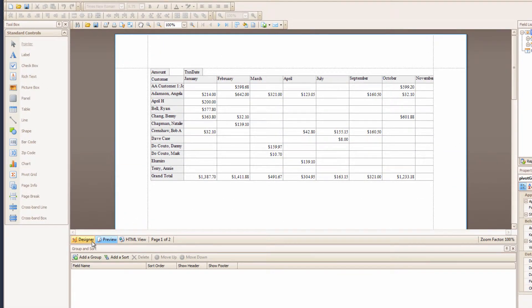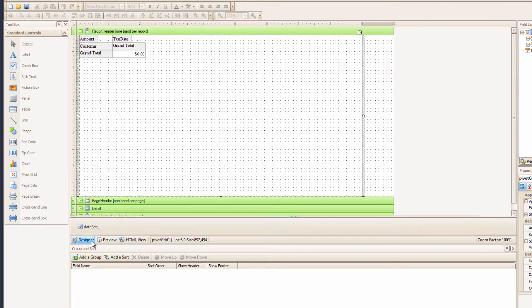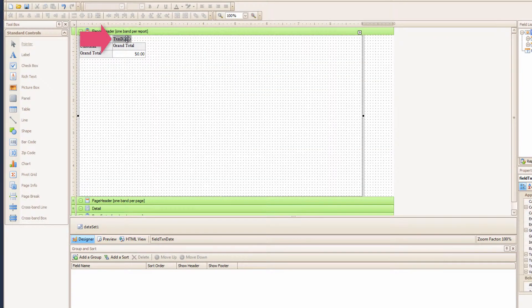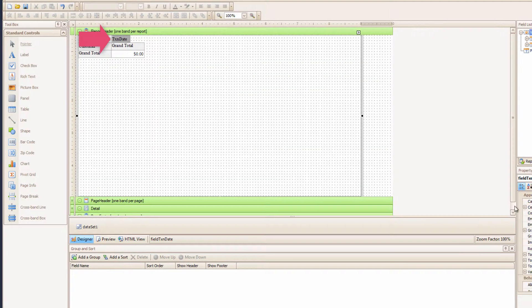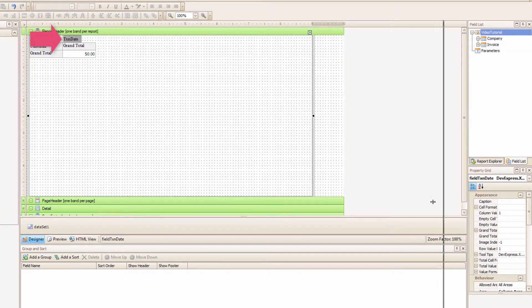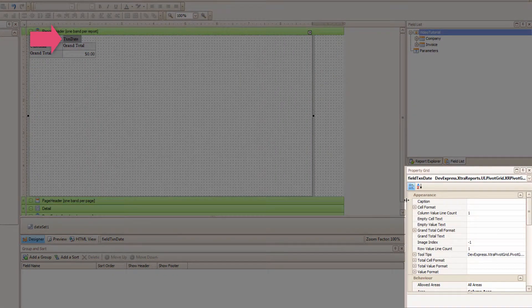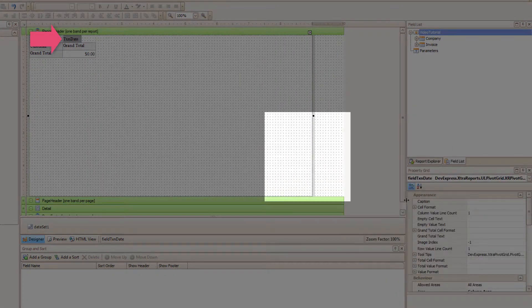I just want to make a quick change. So I'm going to select the Transaction Date here in the Pivot Grid. And look, I can change the Properties over here. I don't have to go into the Property Grid Editor.